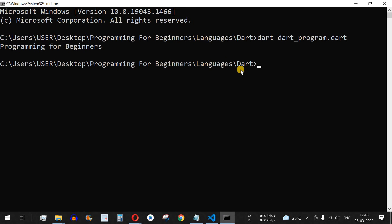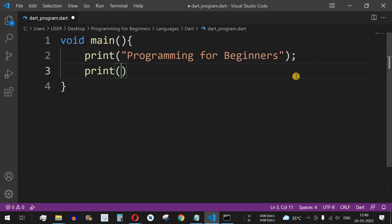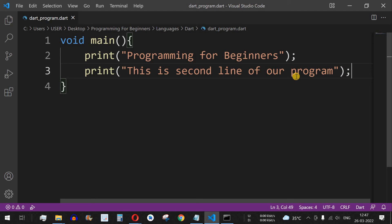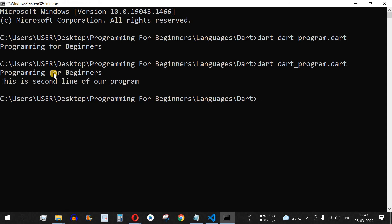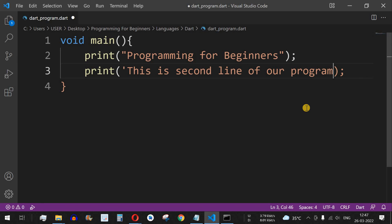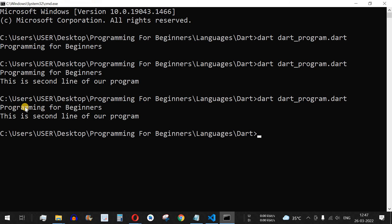Let me show you another example of the print statement. We add another print statement with the text 'This is second line of our program', followed by a semicolon. We save with Ctrl+S and run the program again. You can see both lines printed. Instead of double quotes, you can also use single quotes — the output will be the same.